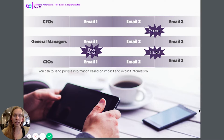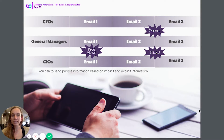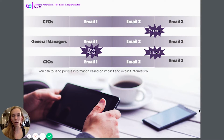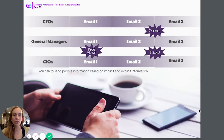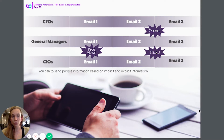This is based on the implicit and explicit data that you get on an automation platform. Implicit data might be the pages that someone views, how many times they opened an email, or how many times they clicked on a certain link — all of that data can be collected through an automation platform.